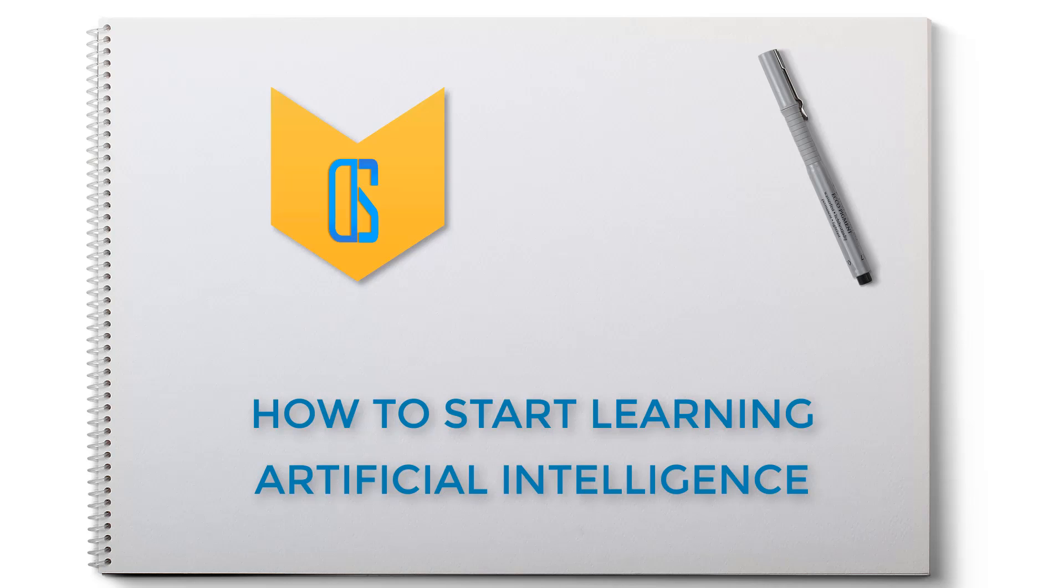AI is trending these days and people who know AI are in demand. There are lots of opportunities in various fields for AI, so it's a good decision to start learning AI. But learning AI is not so easy.